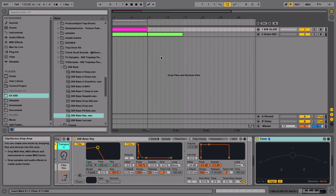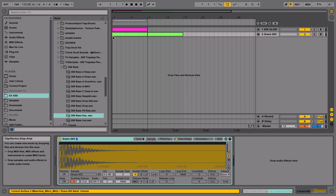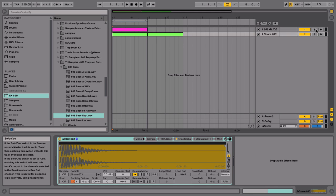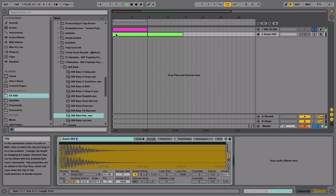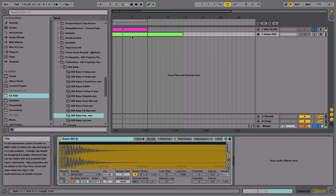Hey guys, today I want to show you how to make your 808s glide in music. So if you don't know what the 808 glide effect is, or how to do it, or what it sounds like — this is what it sounds like. You hear when the 808 glides up to the next note.